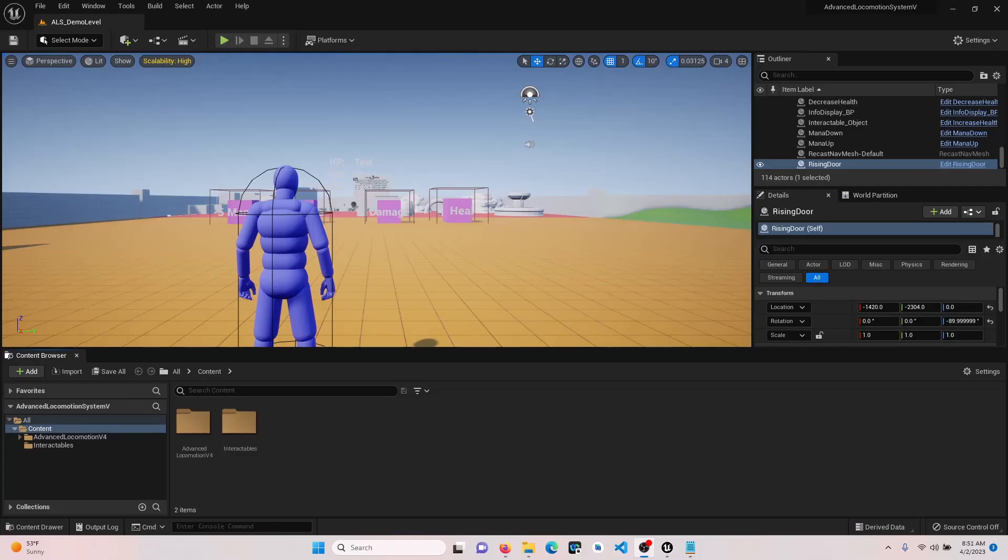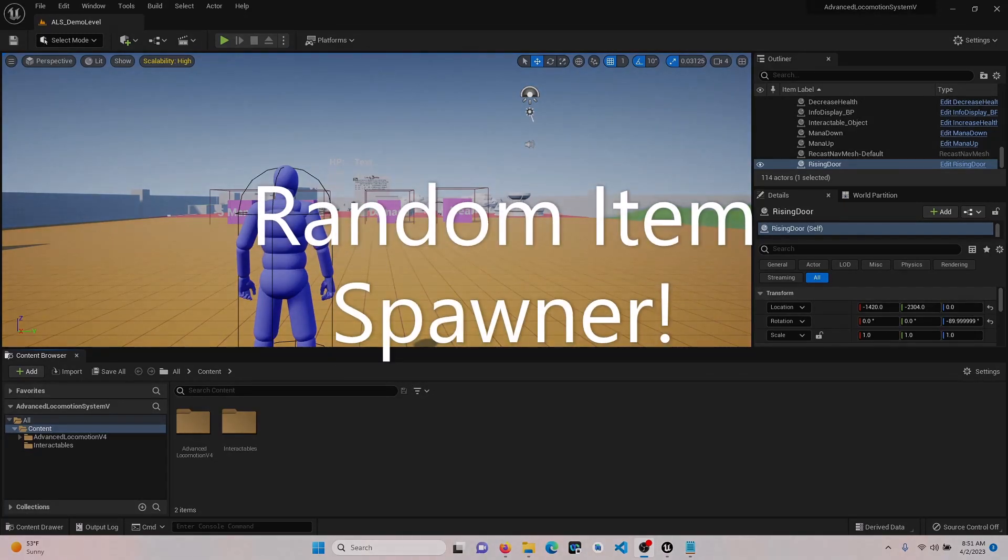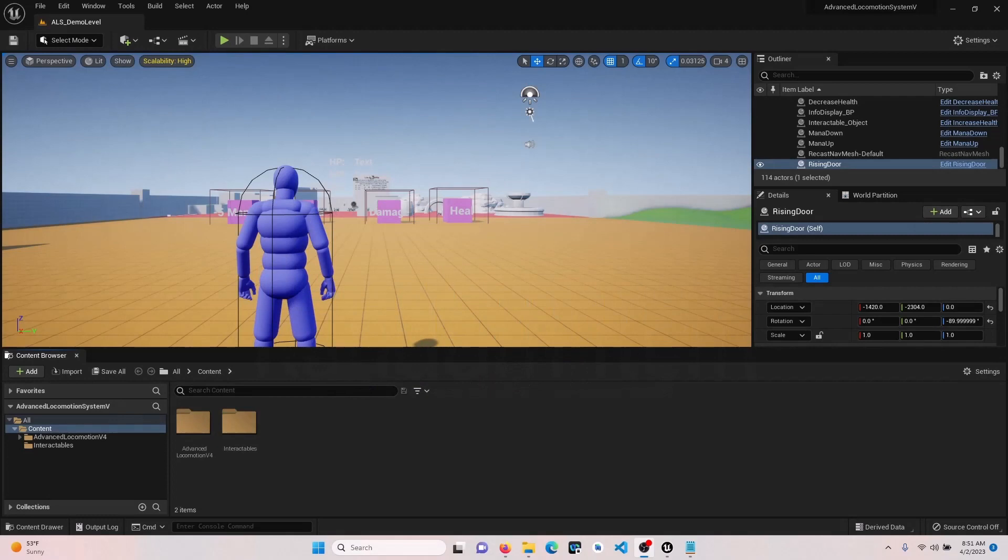Hello, everyone. Welcome to the first episode of our three-part series on creating, storing, and spawning custom items in Unreal Engine.